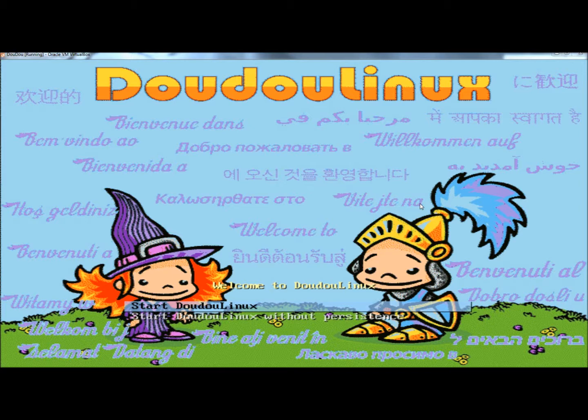And I'll show you that in a little bit. You also have the option to create a live CD or a live USB. With a live USB, with the help of persistence, the kids' changes in progress in their games can be saved, and this can't be done with the live CD. And then to add more security, there's also parental controls.